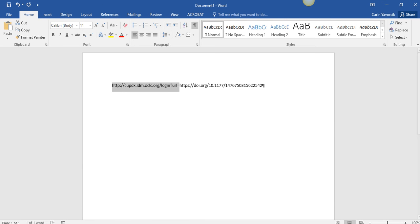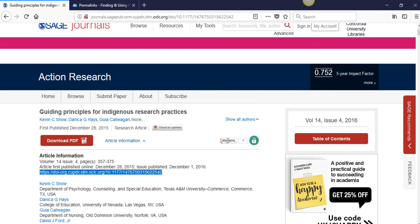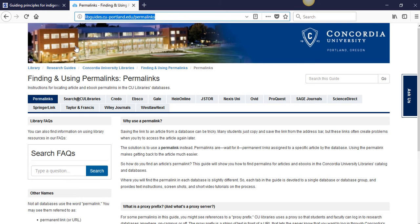For more information about the proxy prefix, you can visit the permalink guide at libguides.cuportland.edu/permalinks.